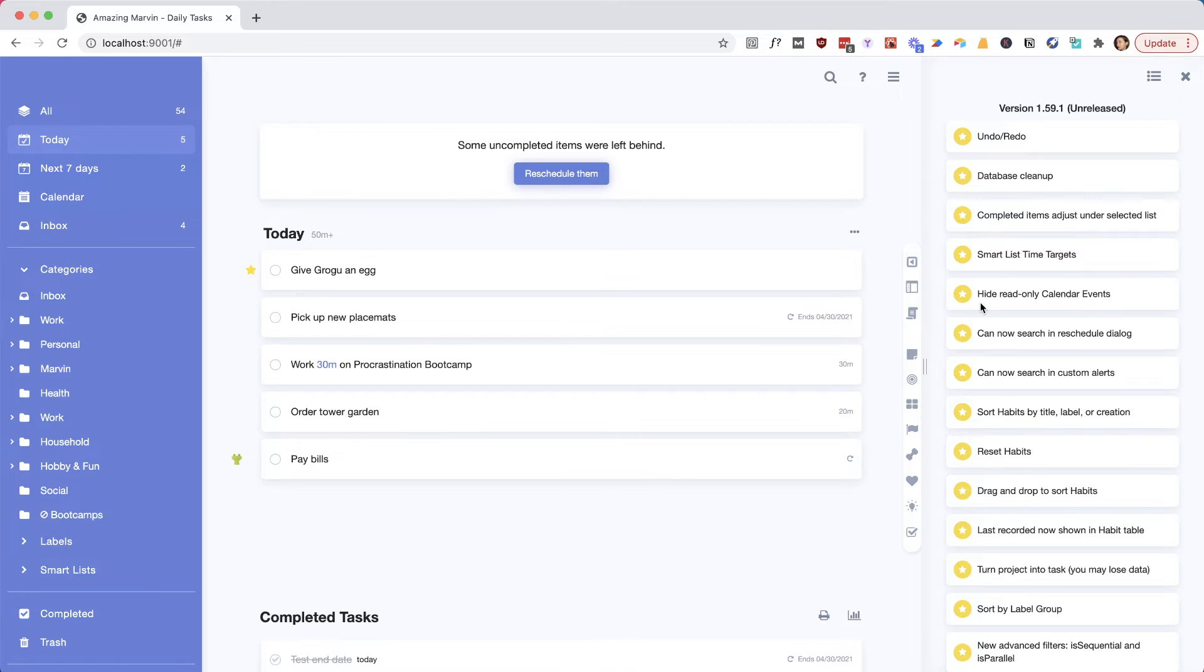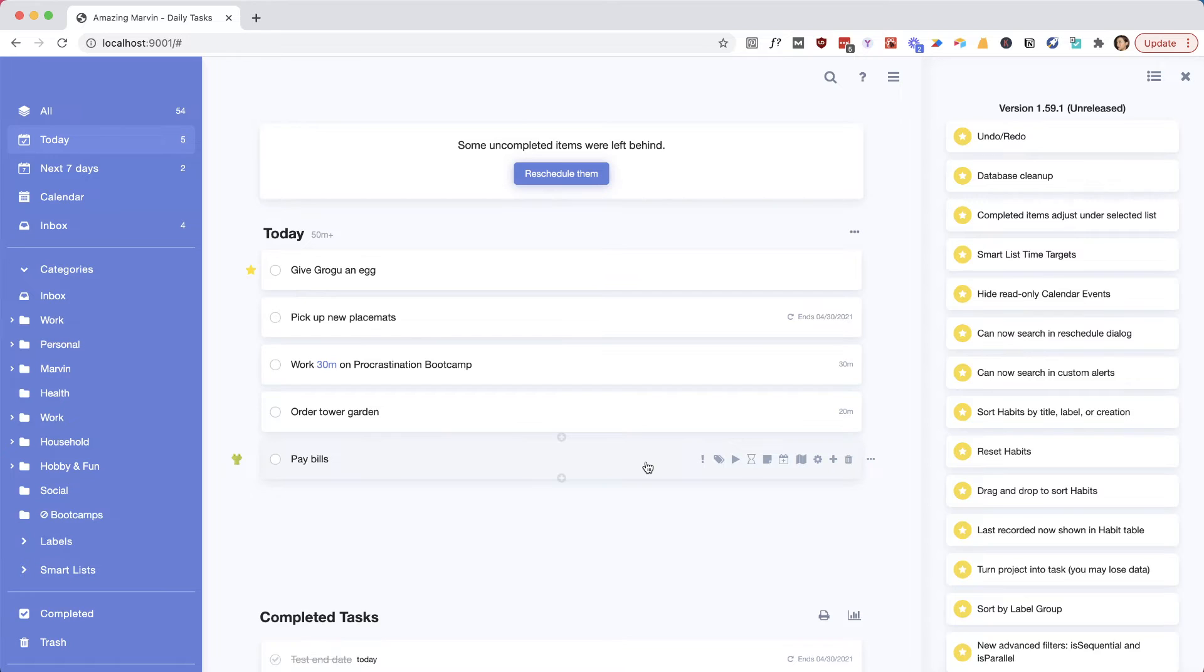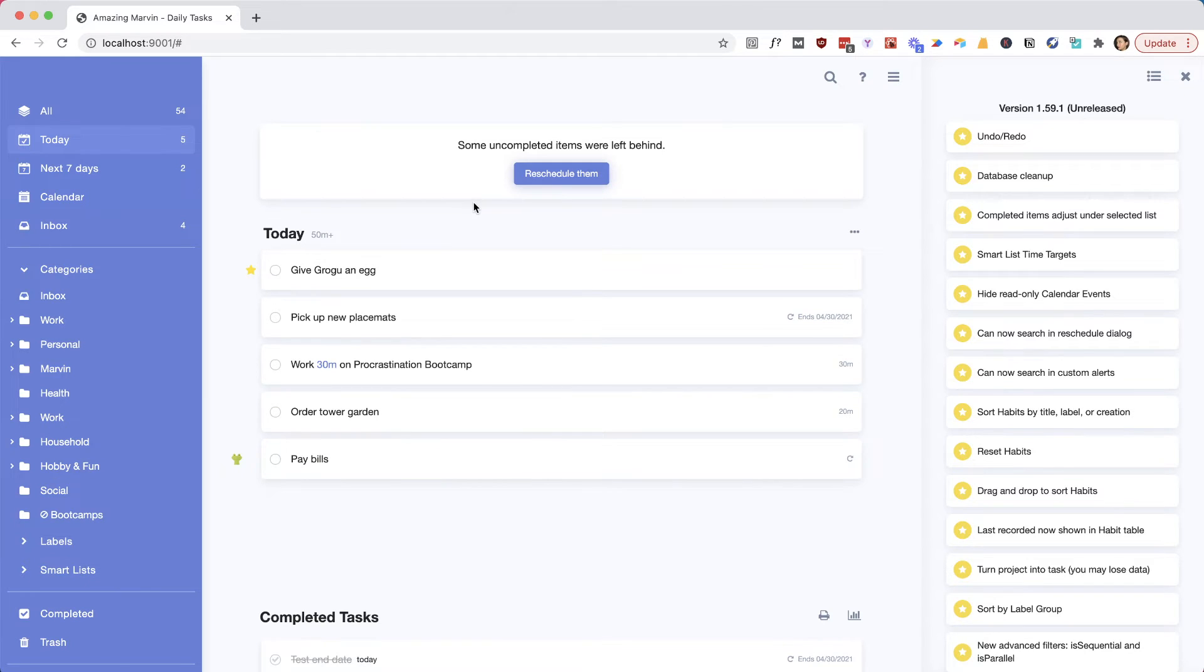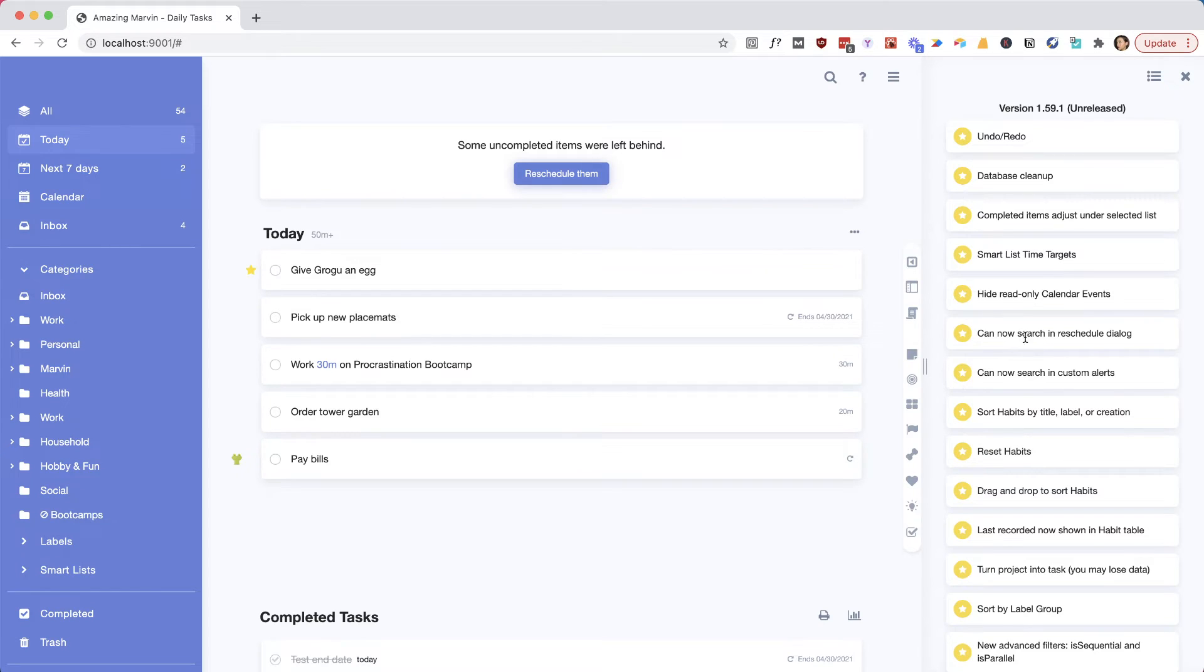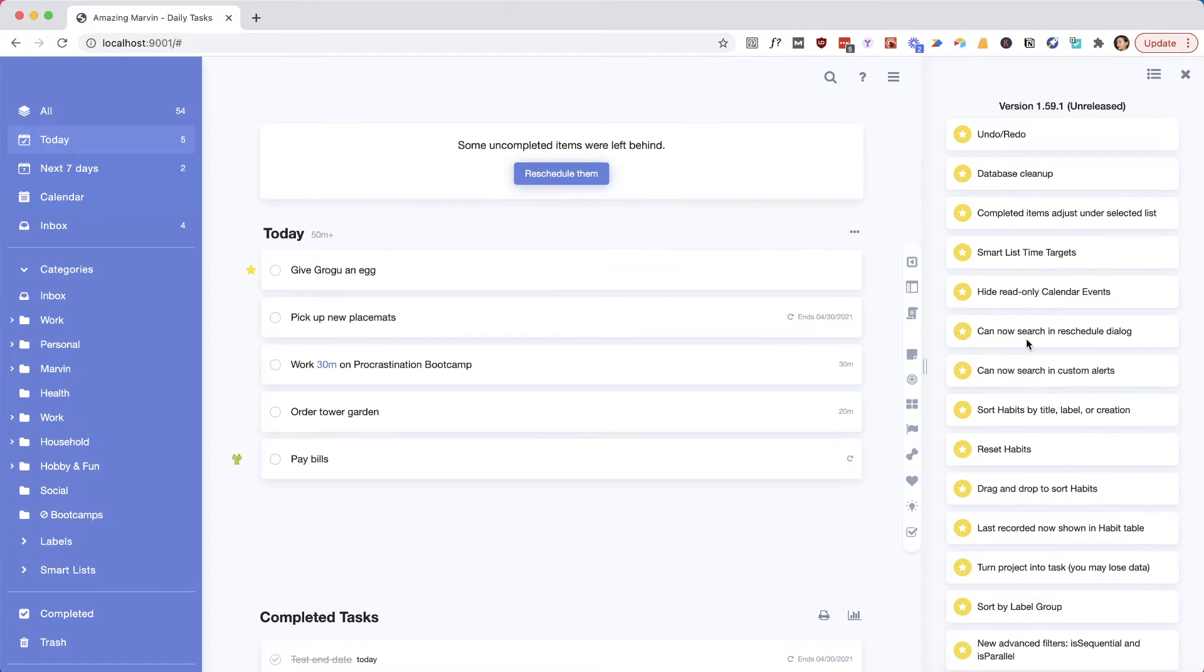Another thing we improved was how it handles synced events if you have one-way sync on. Before, you could technically delete an item that was synced from a calendar, but it would then just get re-synced of course because one-way sync doesn't affect the actual calendar, and this was a bit confusing. So now if you have a calendar synced one-way and you delete an event in Marvin because maybe you just don't want to see it there, it will hide it in Marvin and not just pop back when there's a new refresh.